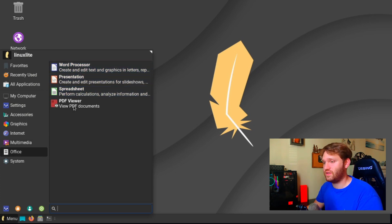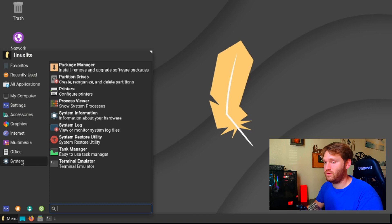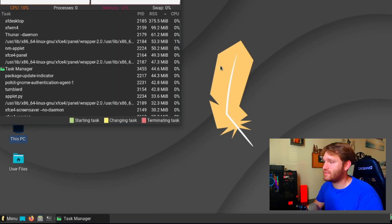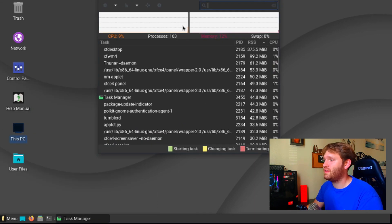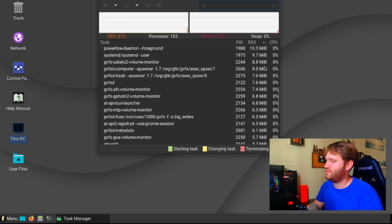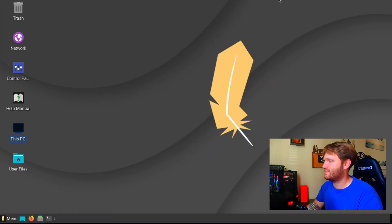Under office, you have some of the Libre office suites, PDF viewer, and then your system tools, such as a task manager. So you open that up and then you can see how your system is running and all the open tasks.